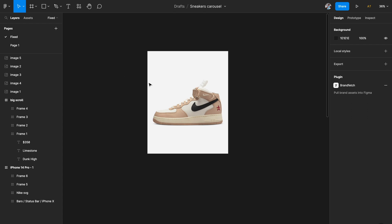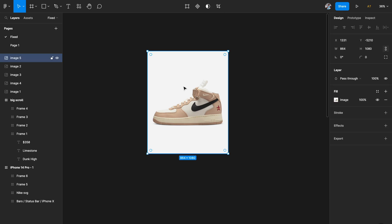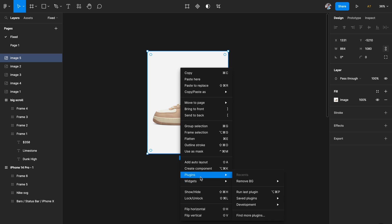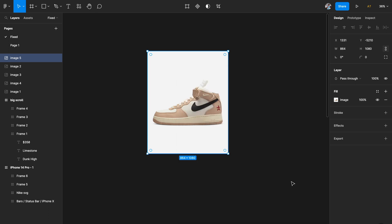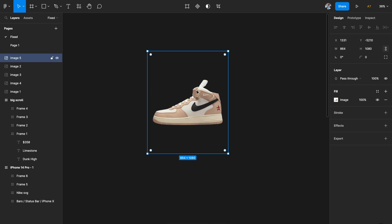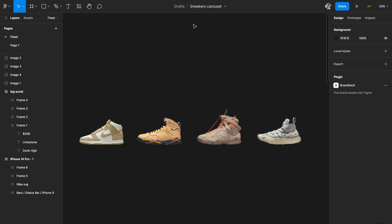The first thing you need is the image assets. I've picked sneaker images from nike.com — just go there and copy-paste a bunch of sneaker images that you want. The next thing we need to do is remove the background, so I'll click the Remove BG plugin. It'll remove the background from the image and give us a clean sneaker image. Go grab a couple of images that you want in your carousel — my cleaned-up sneaker images are ready.